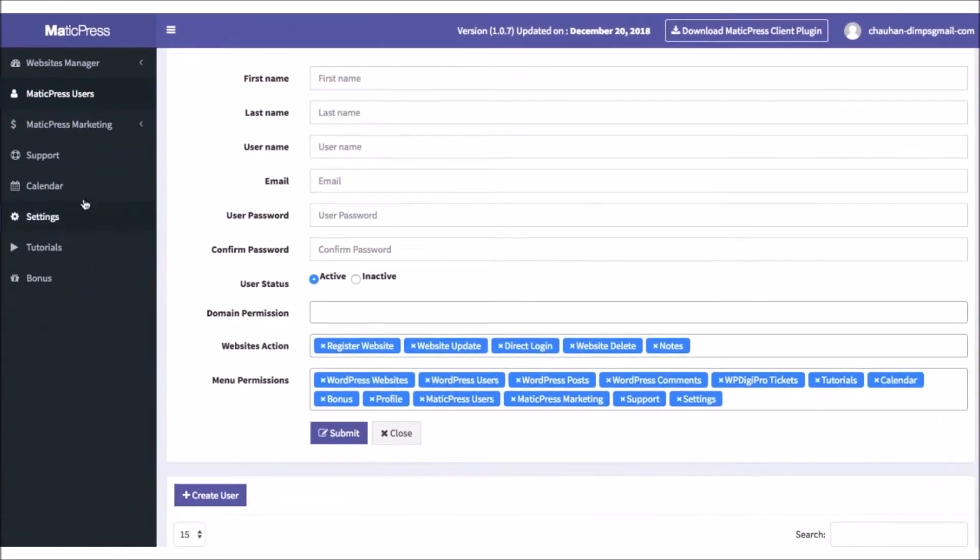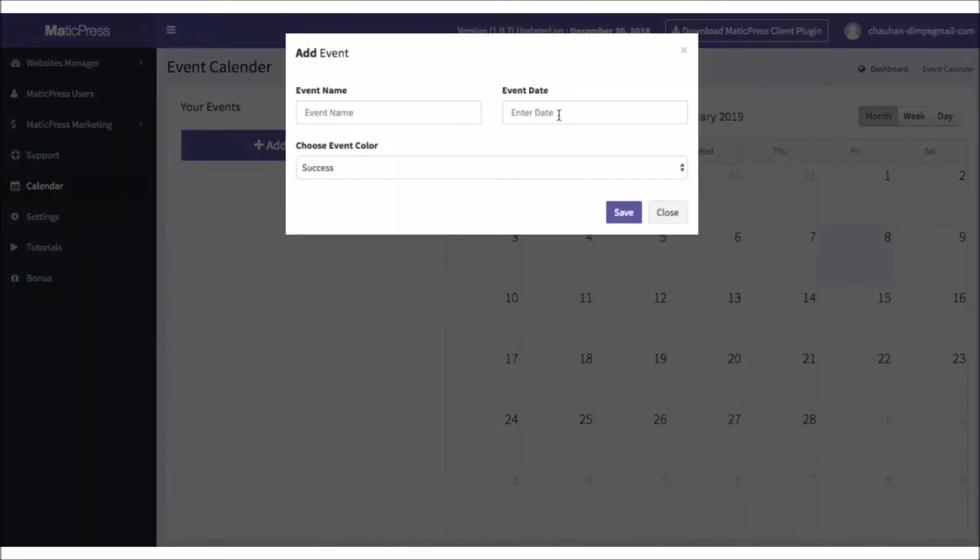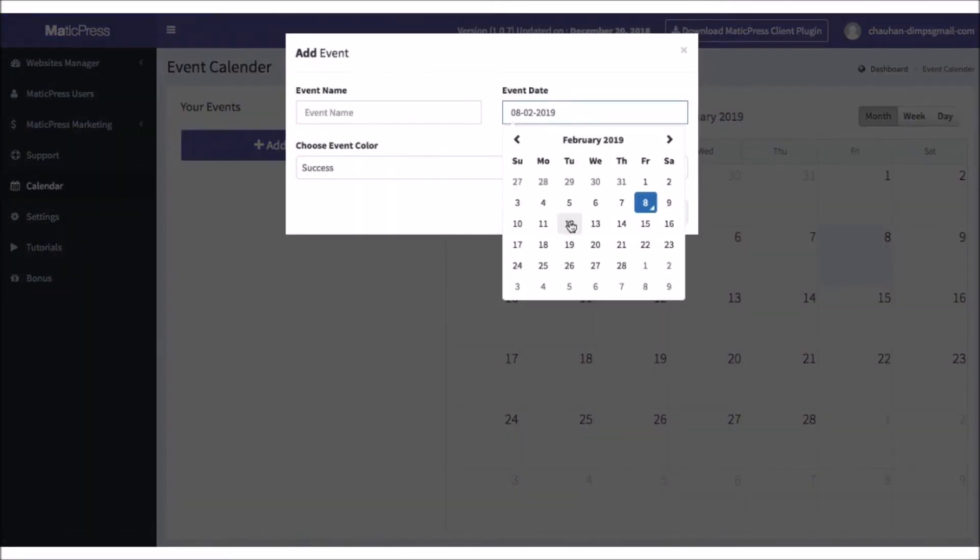It also comes with a calendar feature to schedule when updates will happen, plan team meetings, create reminders for client meetings, and more to stay organized.